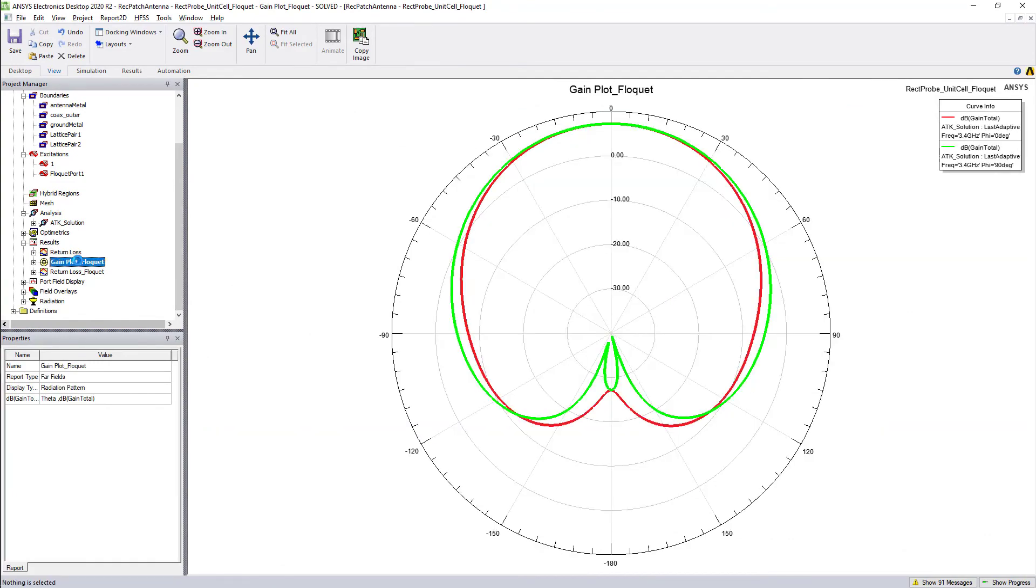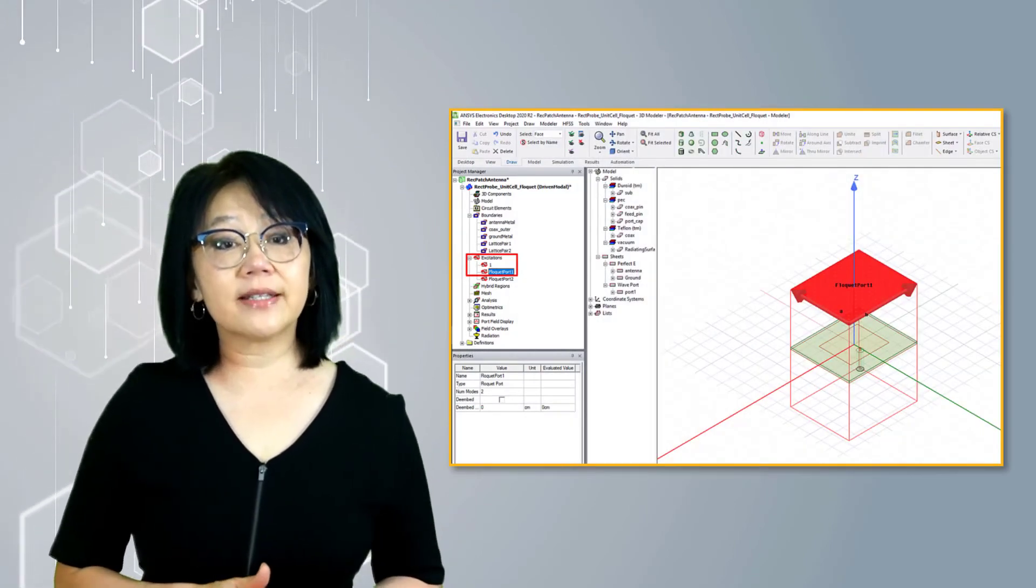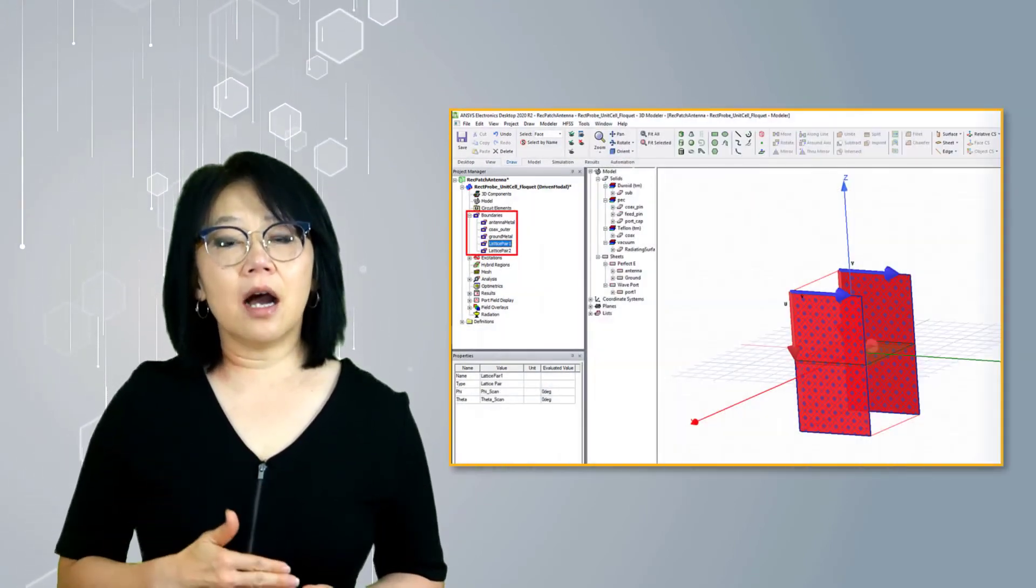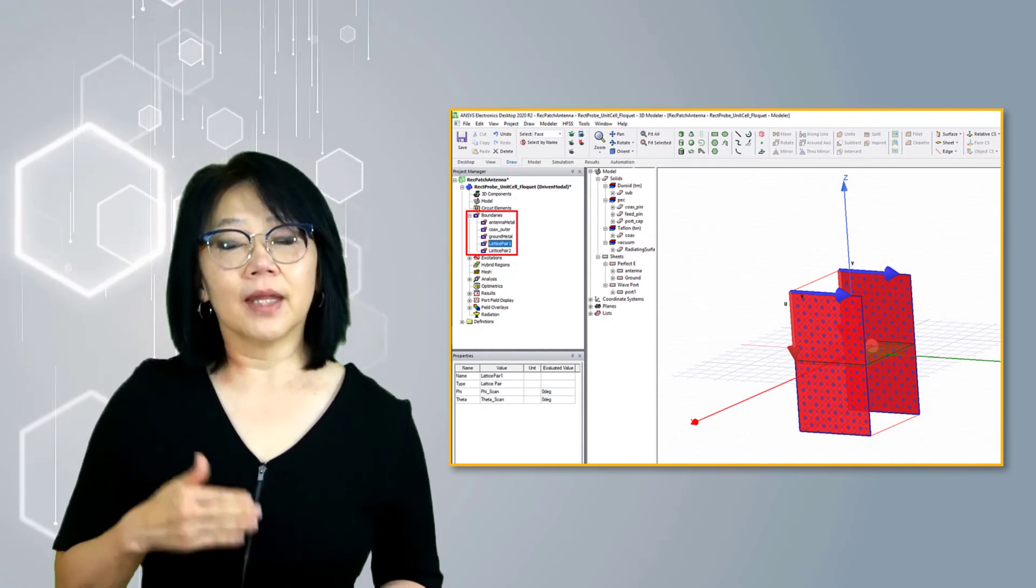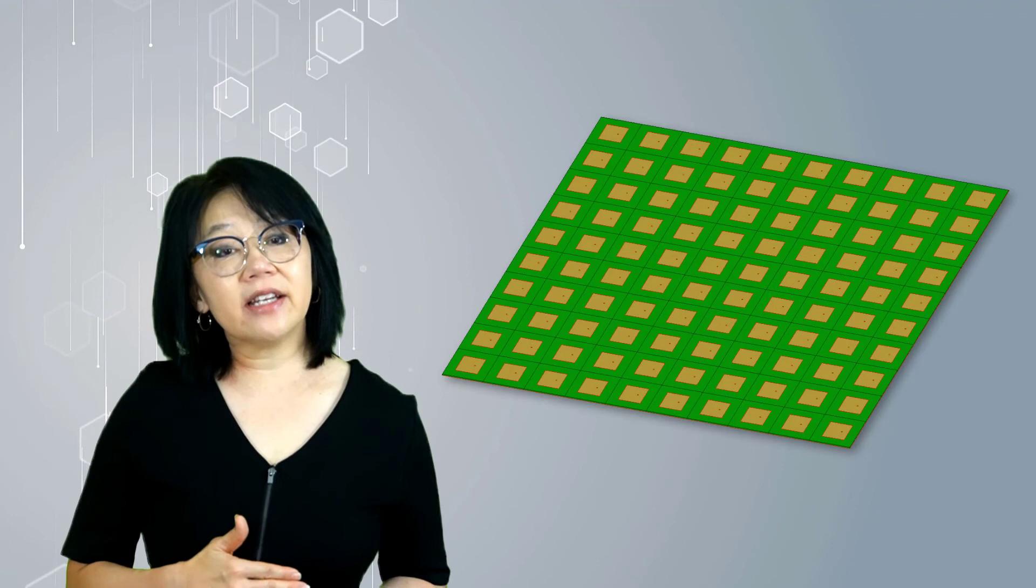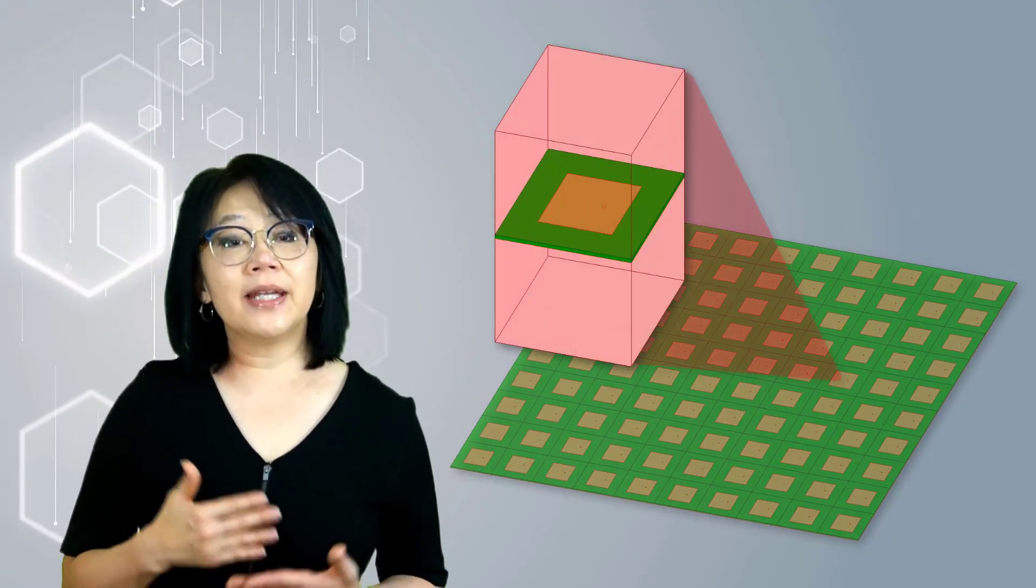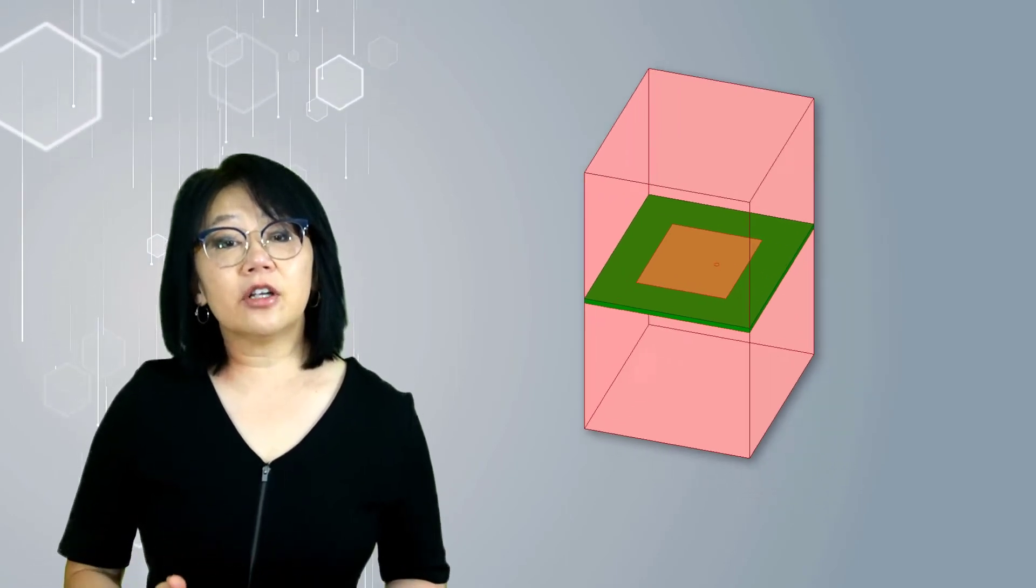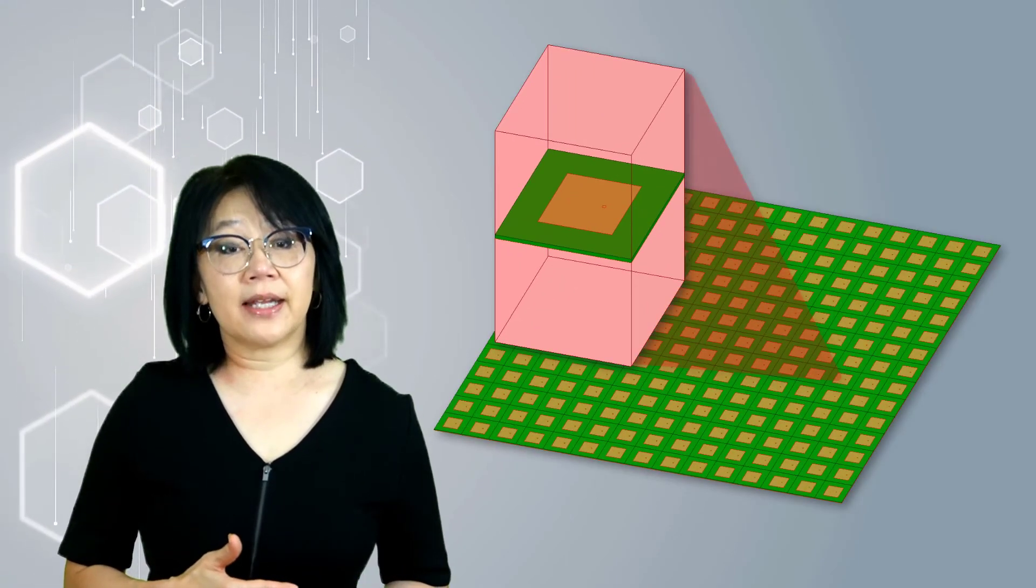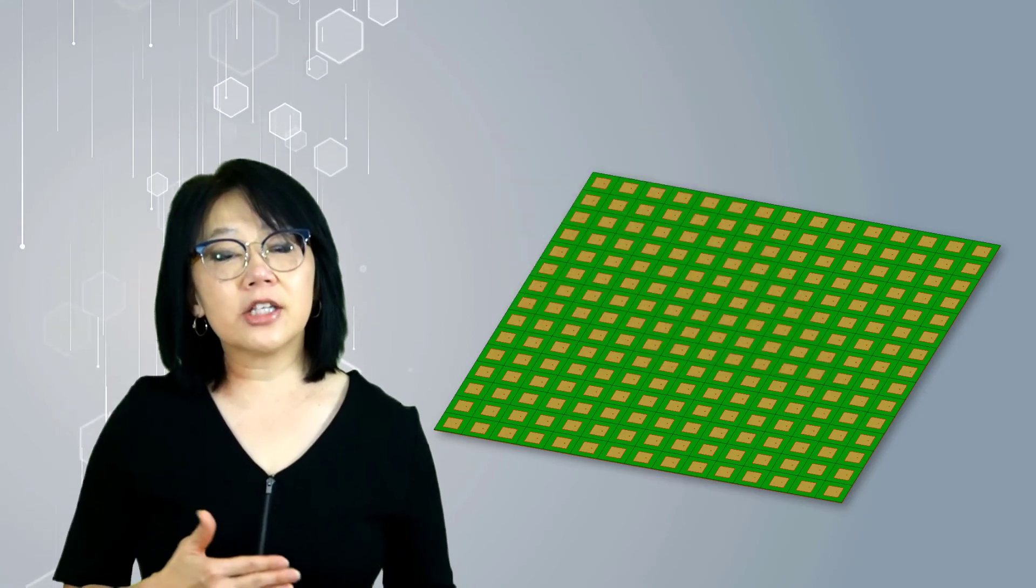In summary, we demonstrated how to set up a Floquet port for an infinite array simulation using the coupled boundary condition. In practice, when designing an antenna array, the single unit radiating element is initially designed and simulated, then an infinite array analysis is simulated to complete and to compare the simulation results with a finite array.